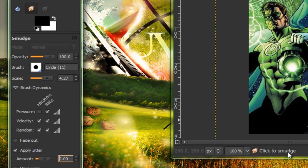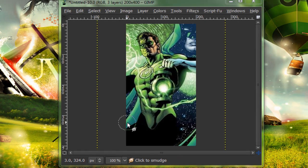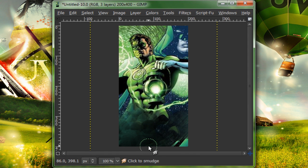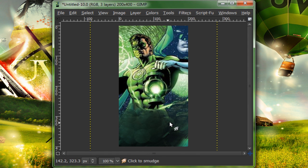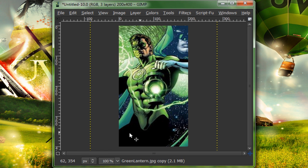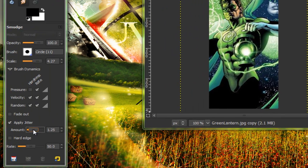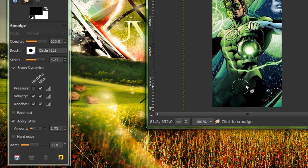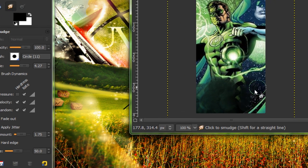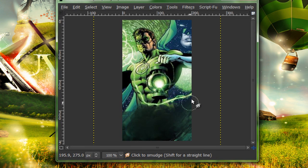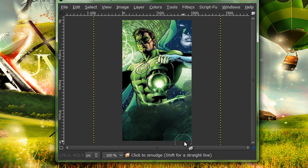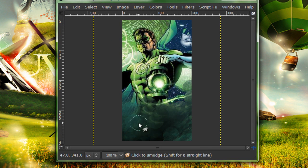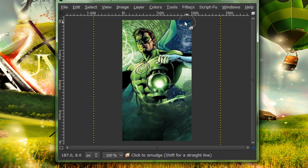And smudge the bottom. I'm actually going to do that with a little less of a jitter. About 150, 175. 175 jitter. It should be good. And smudge a bit of the top.